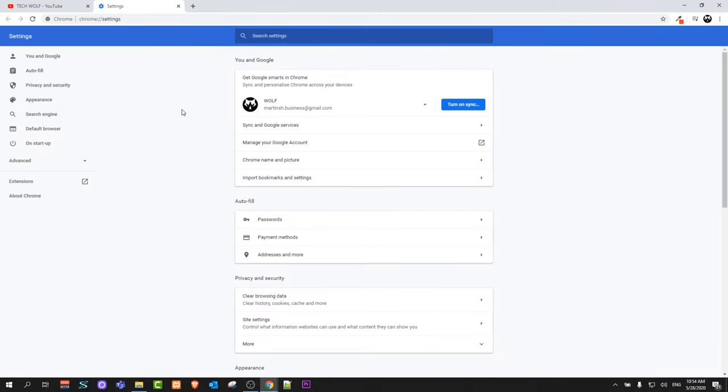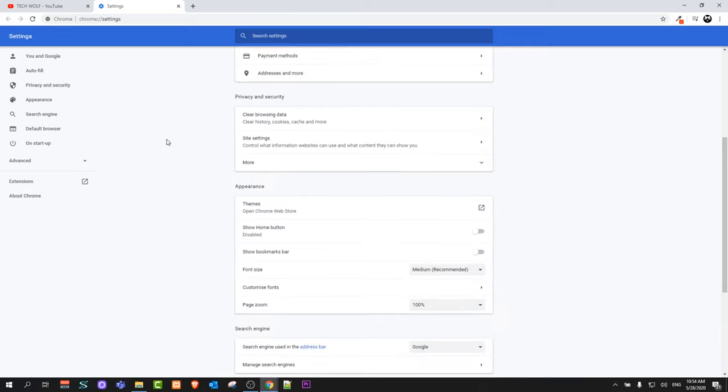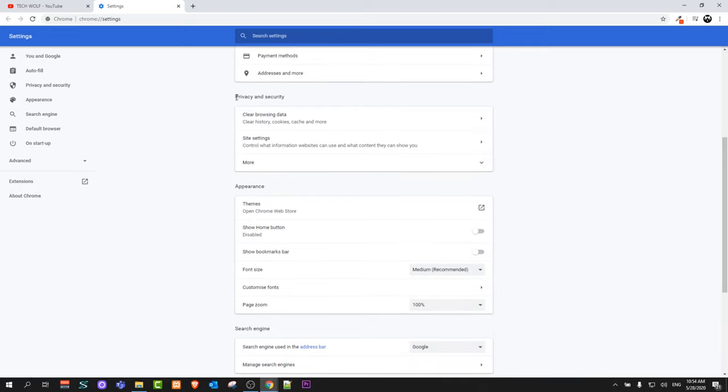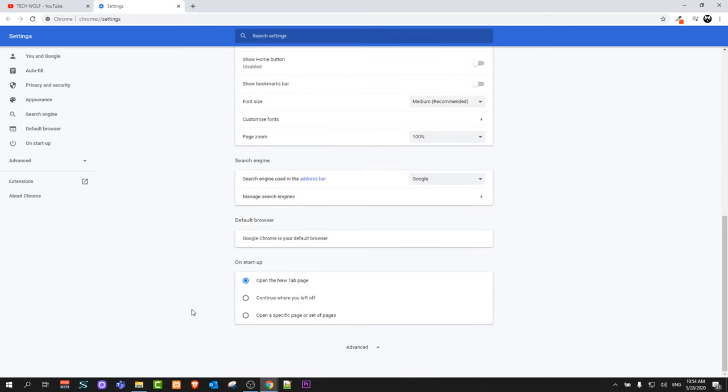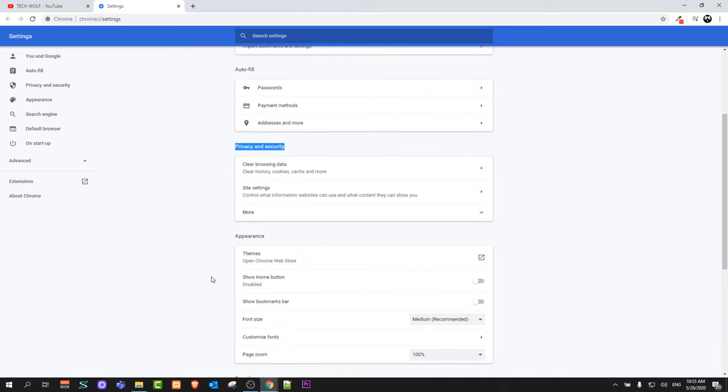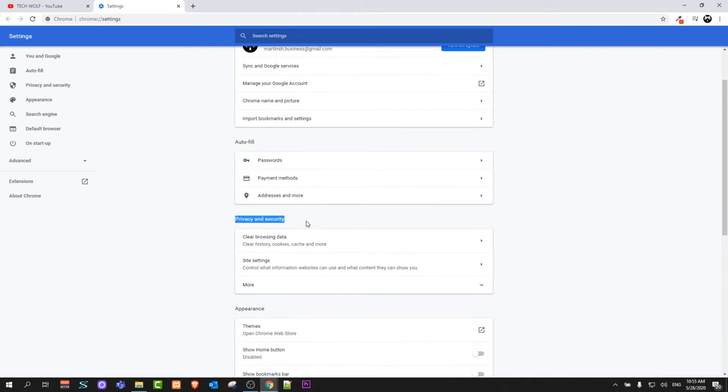And once this window opens up, here scroll a little bit down until you will find Privacy and Security. But if you are using an older version of Google Chrome browser and it's not updated, click on Advanced at the very bottom of the page and then search for Privacy and Security.